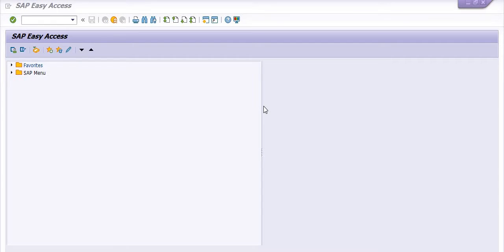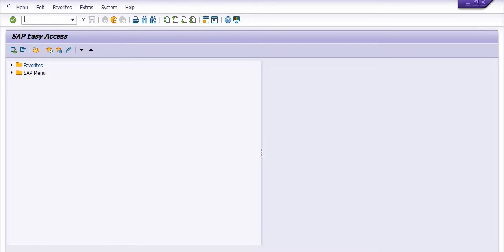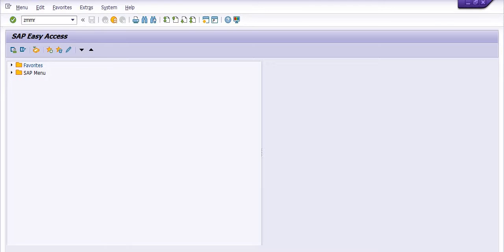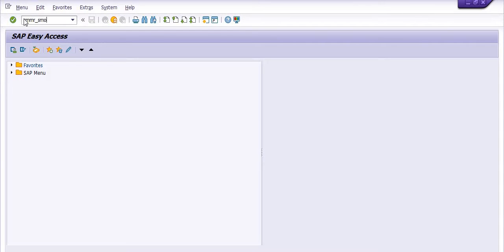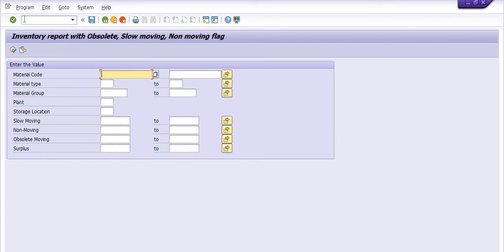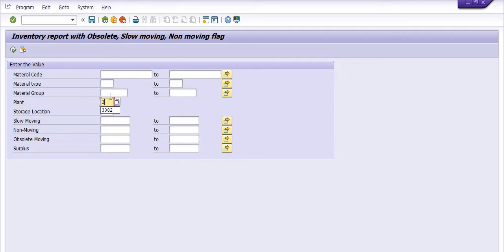This is a customized transaction code in our company. The transaction code is ZMMR_SMO: Inventory report with obsolete, slow moving, and non-moving flag.